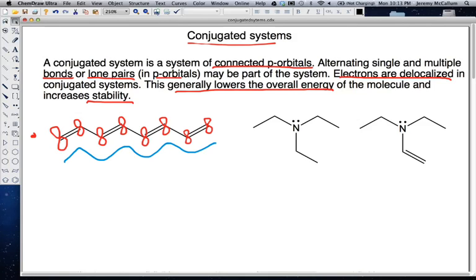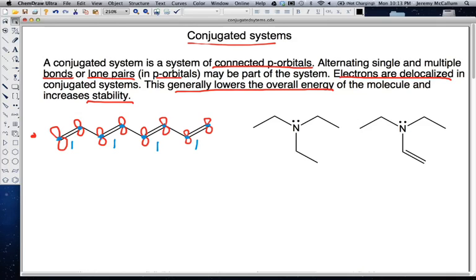We want to count the number of atoms and electrons. To count the atoms, we simply count the number of p orbitals: one, two, three, four, five, six, seven, eight — so we have eight conjugated p orbitals. For electrons, each double bond has two electrons: two, four, six, eight — so we also have eight electrons. In this first example, we have a conjugated system of eight atoms and eight electrons.